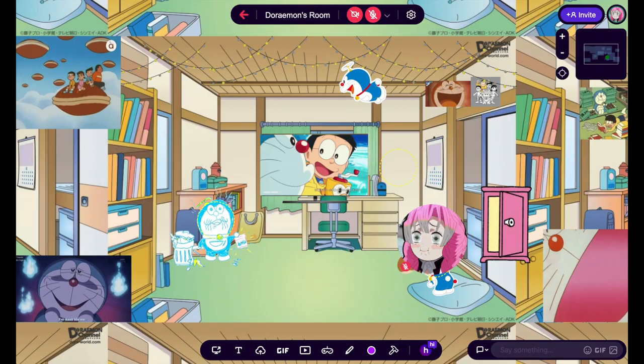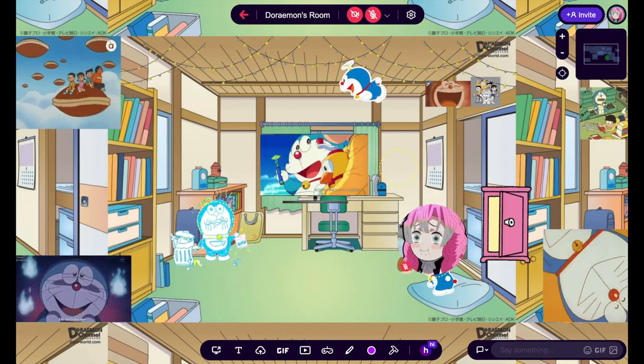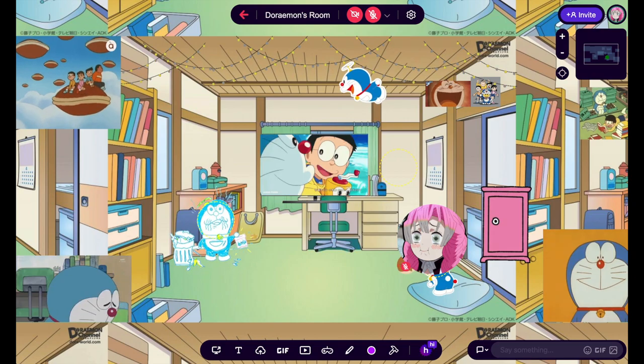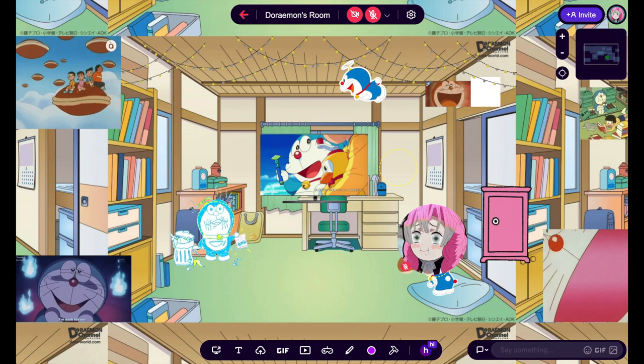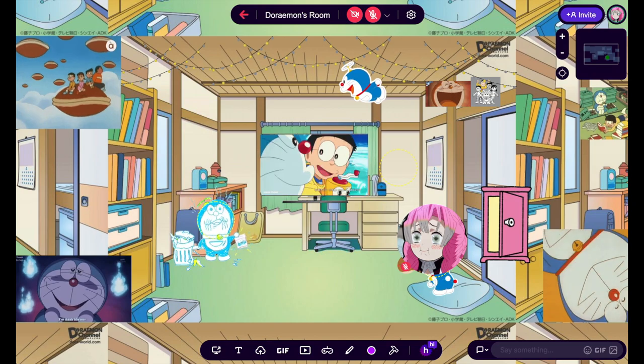Let's say you select a room template and your user icon doesn't match the theme of the room. What do you do? Well, you can change your user icon in a few easy steps.